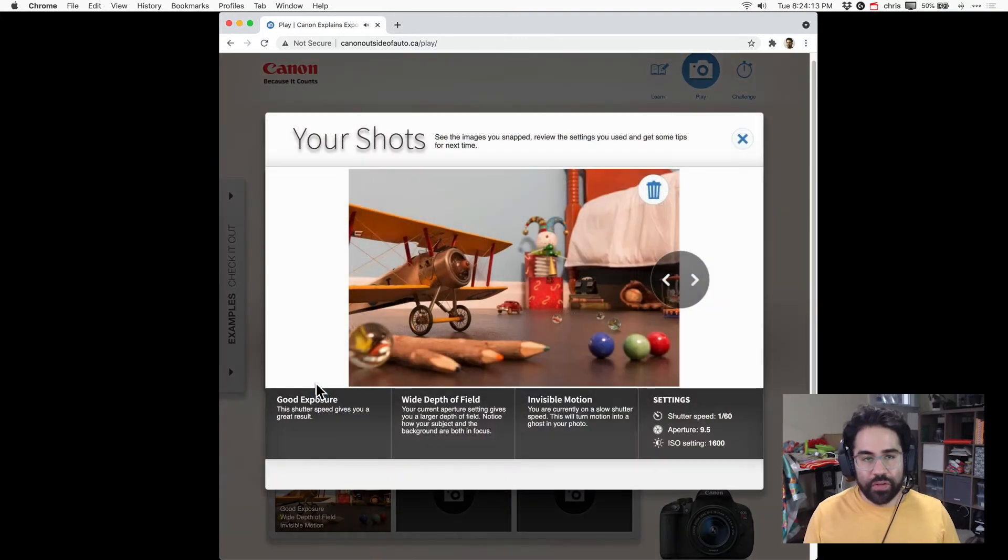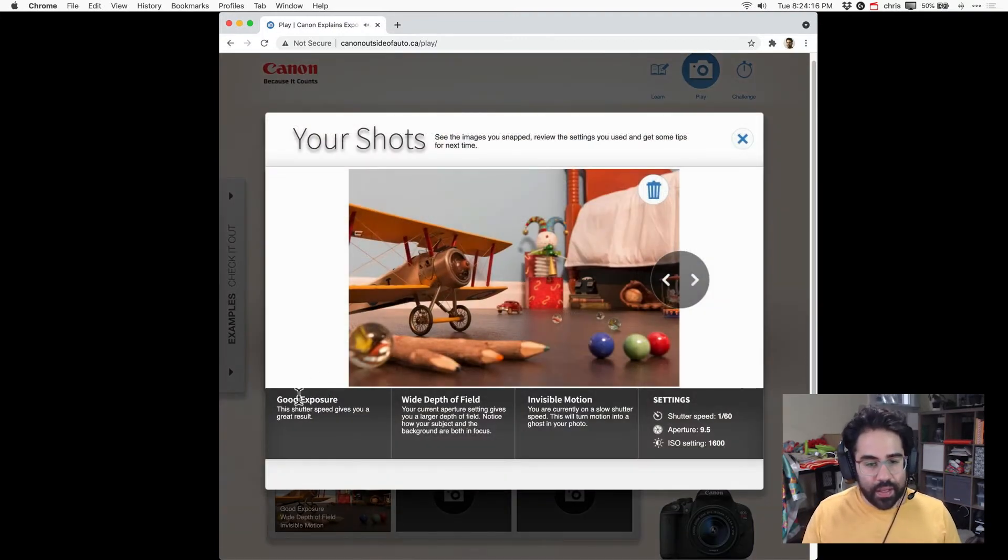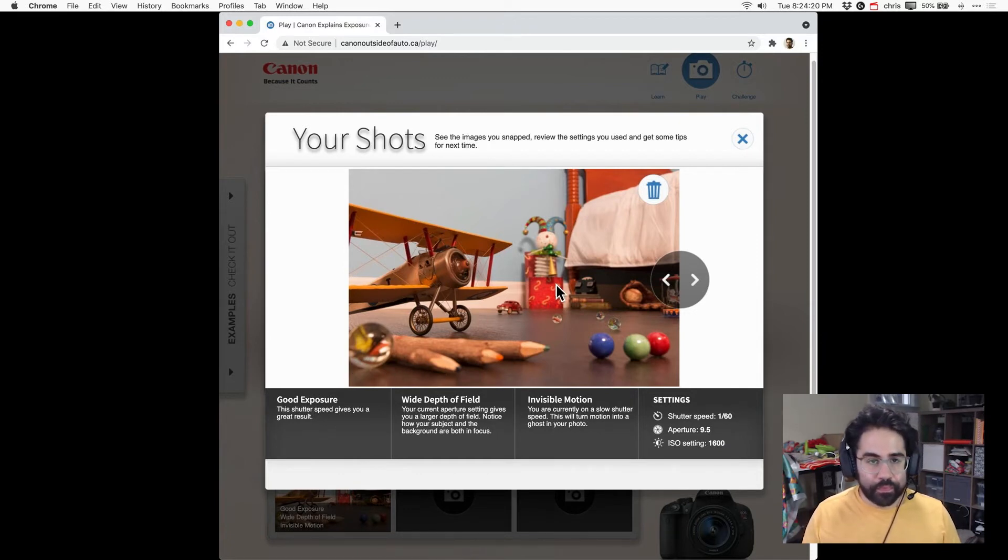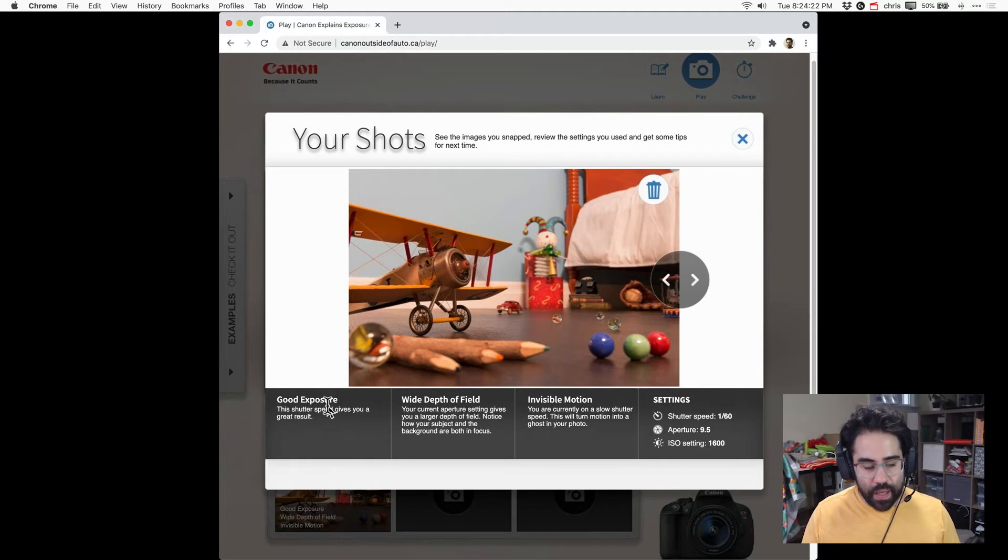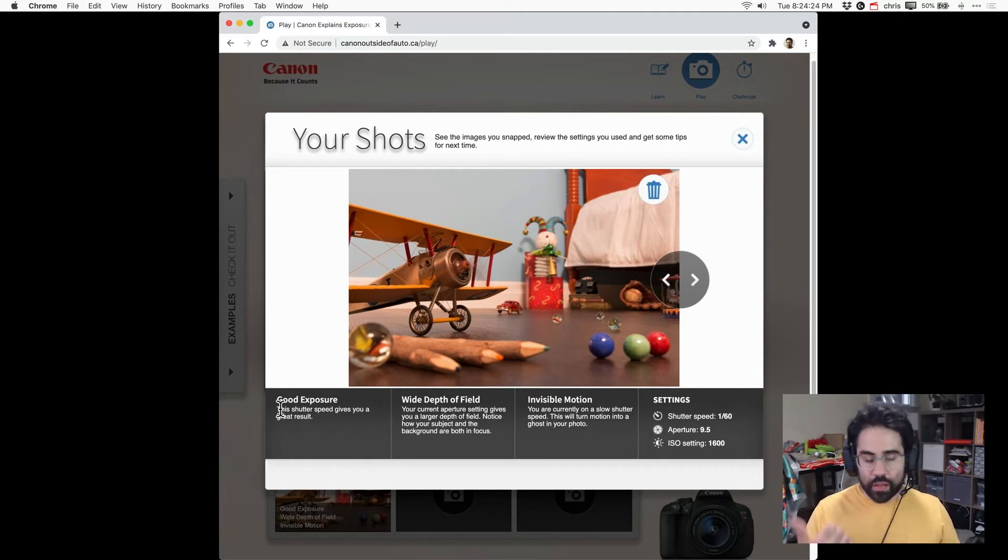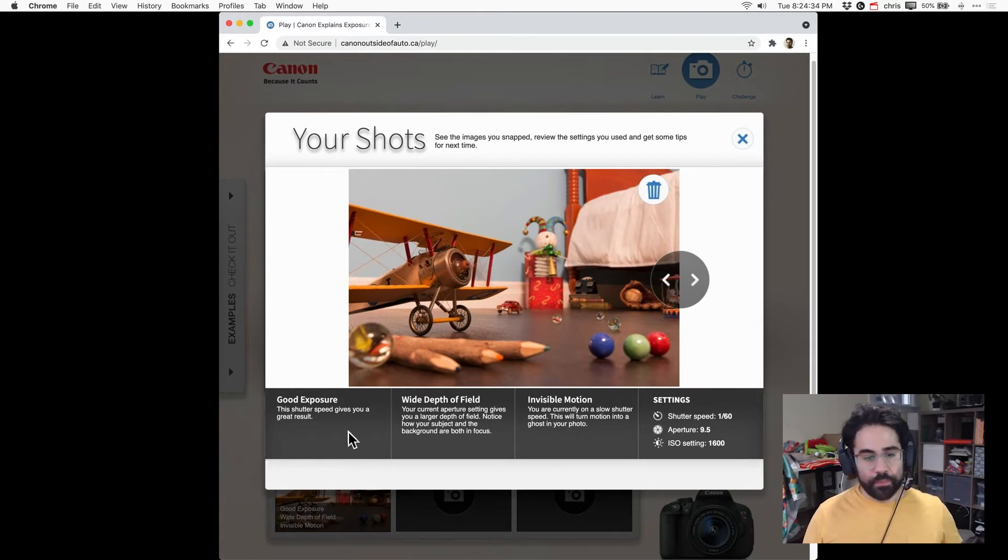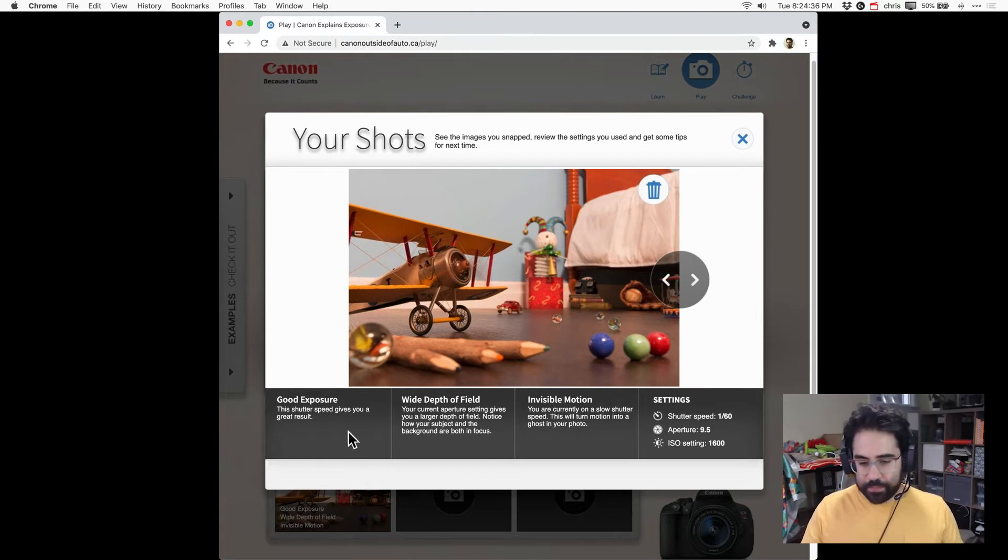Now I've captured this simulated photo. I can see the image itself in the main part of the pop-up. Down below that I can see some analysis of the overall exposure, the depth of field, and the motion and some explanations for why each outcome is what it is.